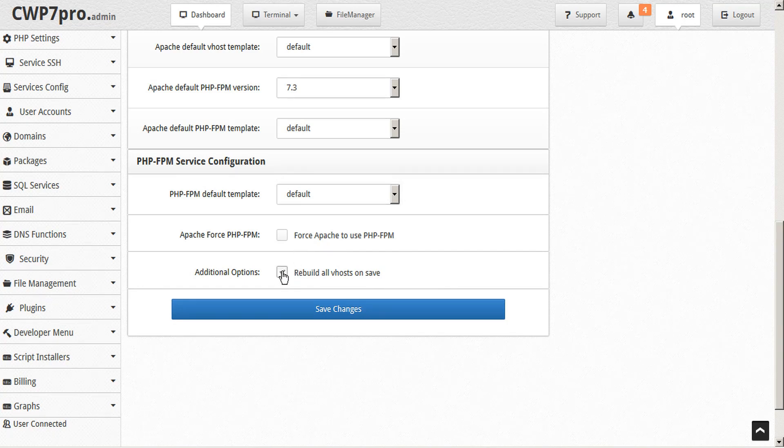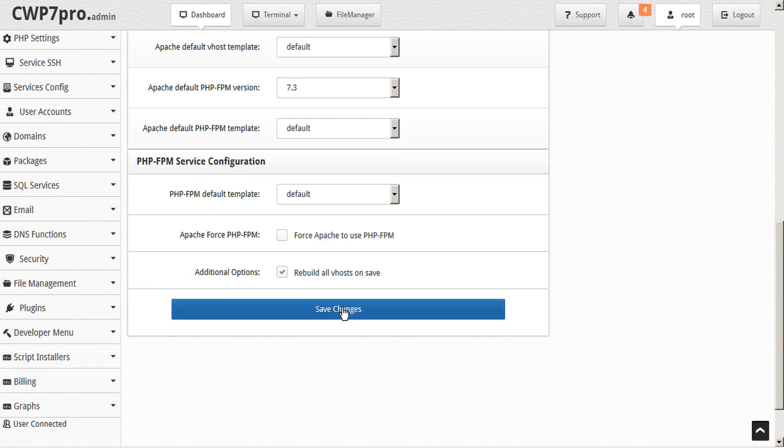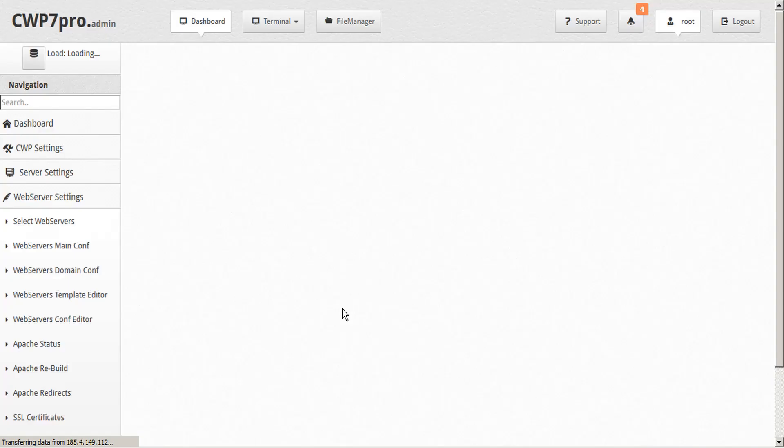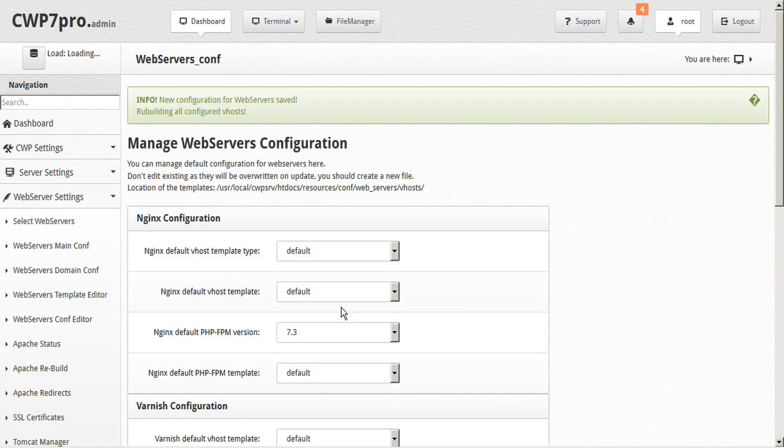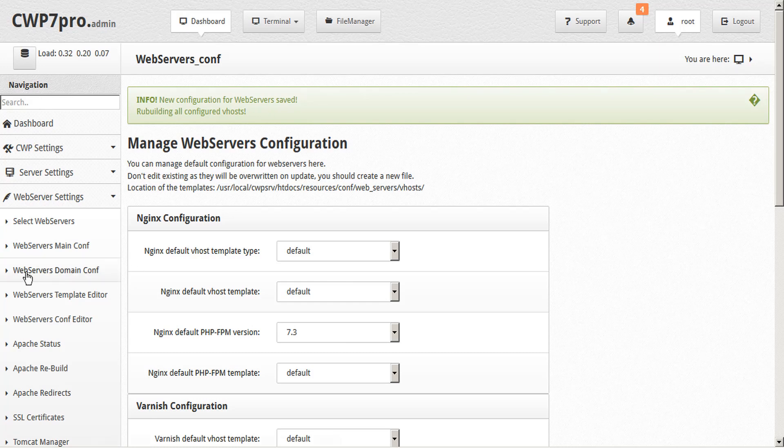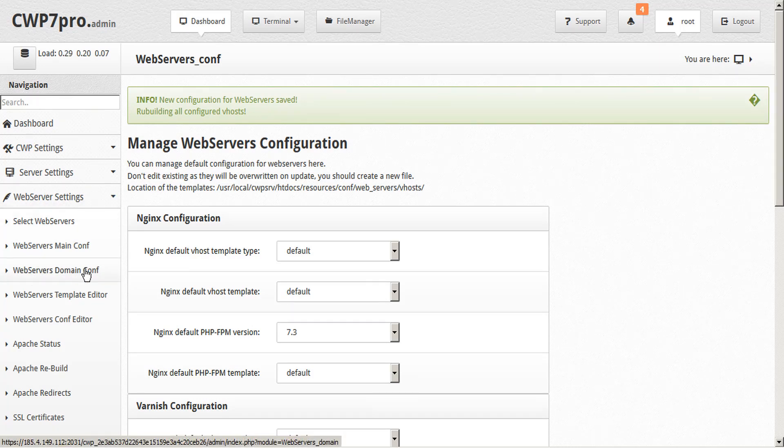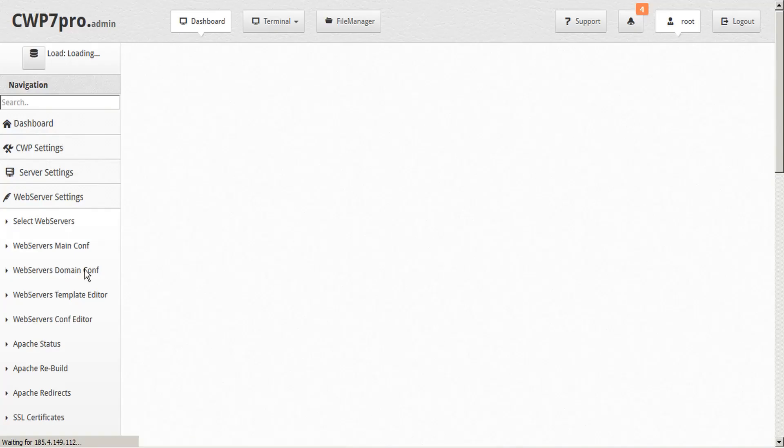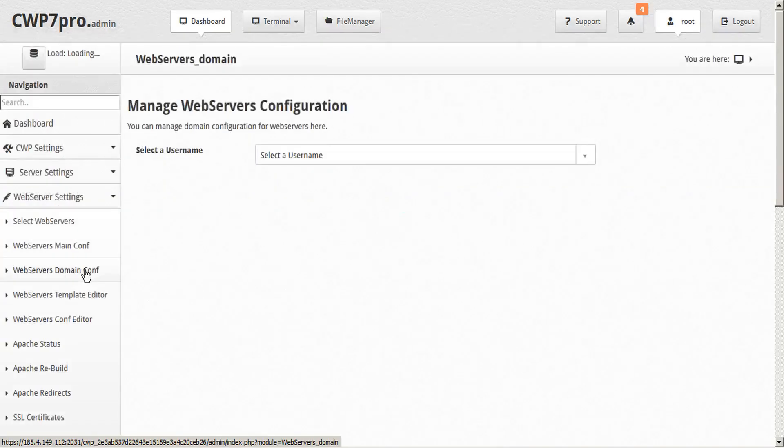Good idea to select this checkbox here before you click save to make sure that all your vhosts are rebuilt. You'll receive the confirmation dialog at the top. Next let's take a look at the web servers domain configuration under the same web servers tab. You'll use this to make custom configurations for specific domains only.